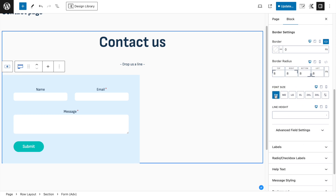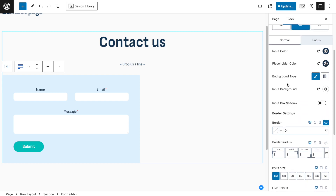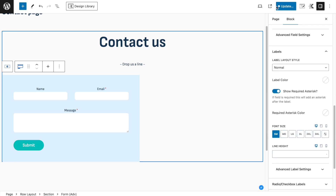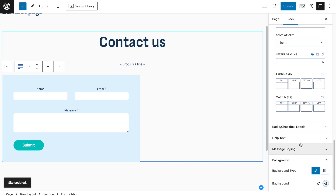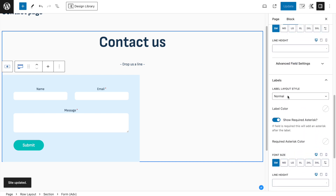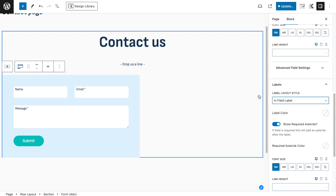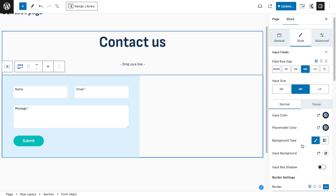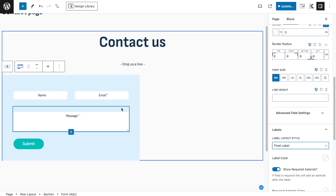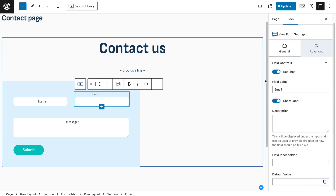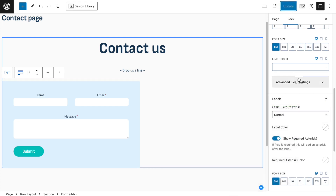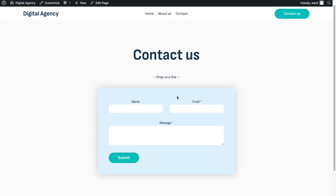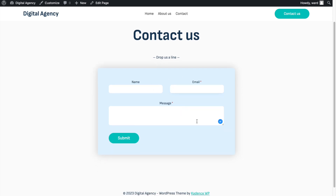We want a little bit more padding. In the advanced tab, padding in the form settings, we select everything linked and set it to a large padding. In the styling tab we might want to put the font size to small, and the labels to small as well. The labels have different options: in the advanced label settings, there is a 'label layout style'. You can say 'infield' - which means it stays there when you click - or 'float label' which floats above when clicked. I'm going to use the normal label for now.